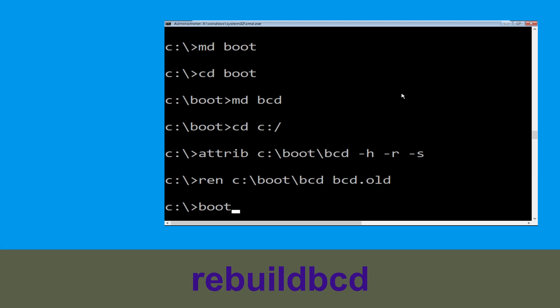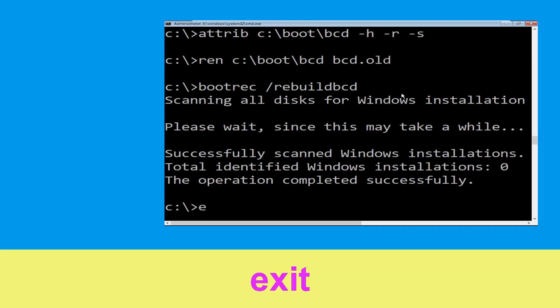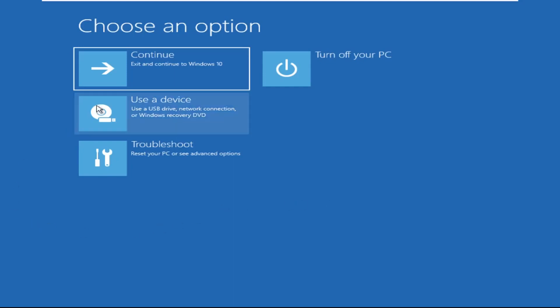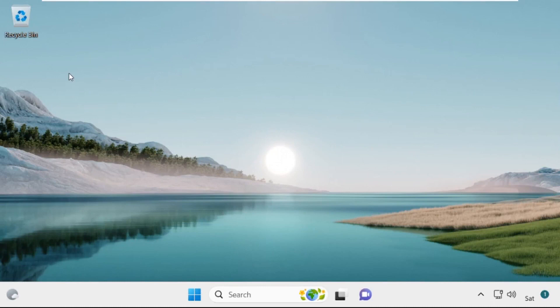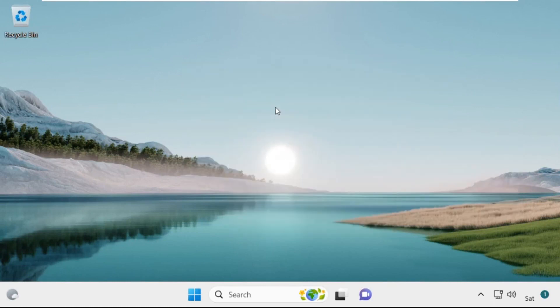Now execute this command: type bootrec /rebuildbcd and hit Enter. Then type exit and hit Enter. Now click on Continue — it will restart your system. That's it, guys — your problem is solved and you are good to go.